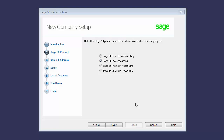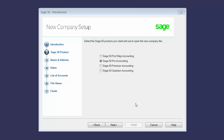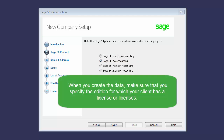With Accountant Edition, you can create data for your clients for any edition of Sage 50 — for example, Sage 50 Premium Accounting or Sage 50 Quantum Accounting. When you create the data, make sure that you specify the edition for which your client has a license or licenses.